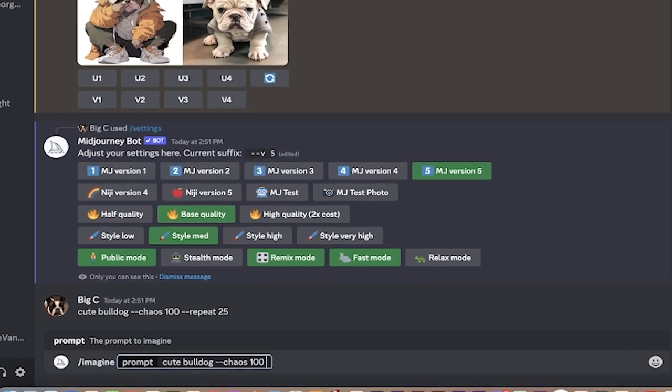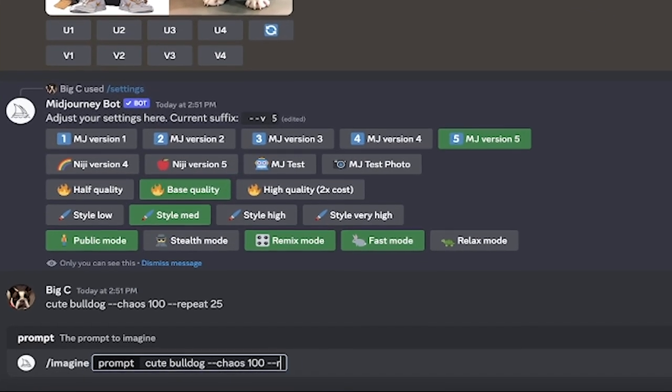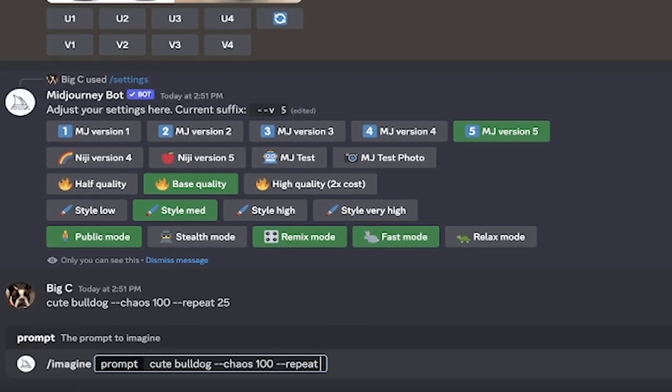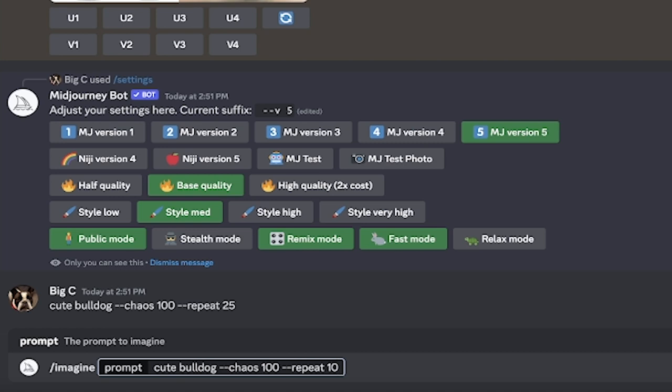I'm going to hit space bar and then I'm going to go dash dash repeat 10. This is currently the maximum number of repeats you can have on Midjourney Version 5. This may change in the future. What repeat 10 does is it says, look, run this prompt with maximum chaos, but run it 10 times. So we're not going to get a two by two grid, one grid—we're going to get 10 separate grids, and they're all going to have maximum chaos applied to it.